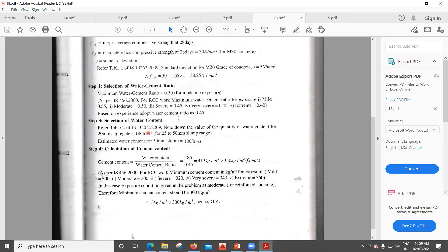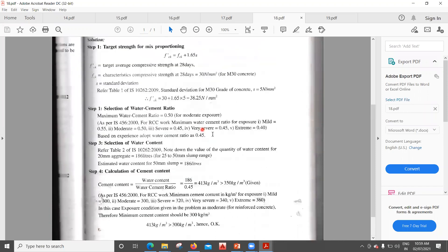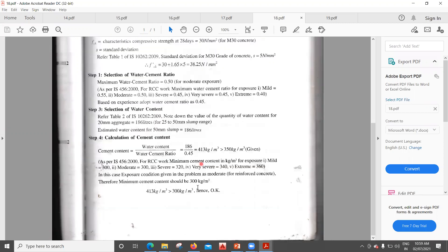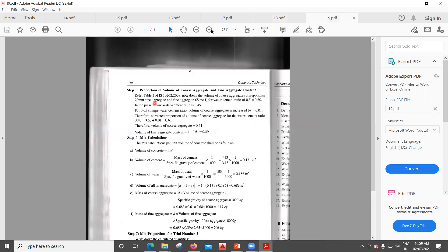Cement content = water content ÷ water-cement ratio. Based on experience, we adopt a water-cement ratio of 0.45 for M30. Cement content = 186 ÷ 0.45 = 413 kg/m³. According to the code, minimum cement for this exposure is 350 kg/m³; we are getting 413, which is greater — hence acceptable. Minimum specified is 300 kg/m³, also satisfied.